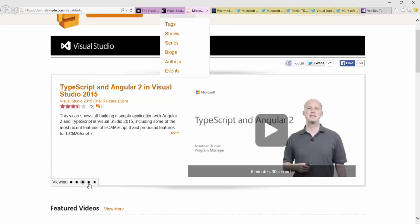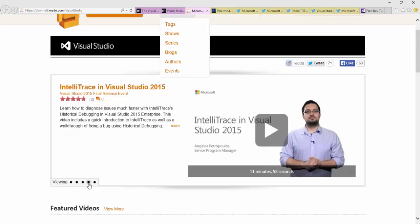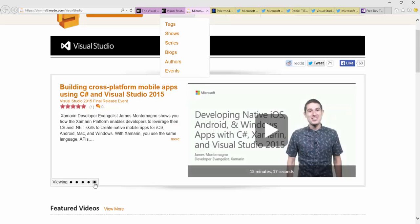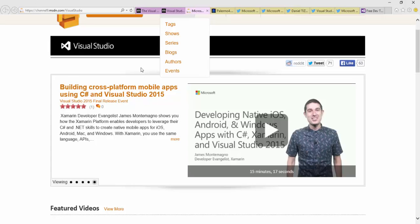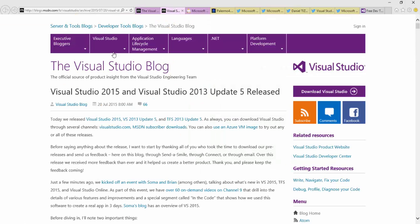IntelliTrace in Visual Studio 2015 and building cross-platform using C# - that's something I'm particularly really excited about. Lots of videos and opportunities here to get a little deeper than what I'm doing today. Today is just kind of a quick recap.